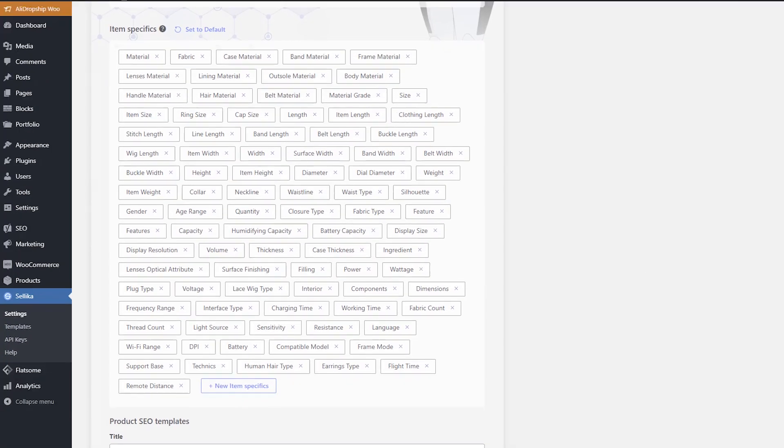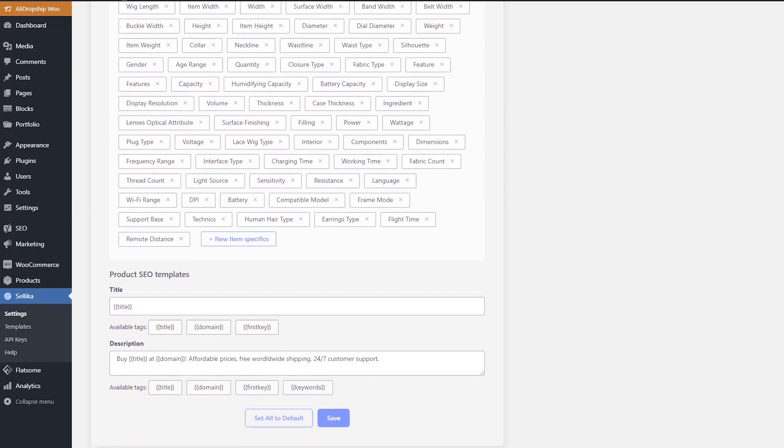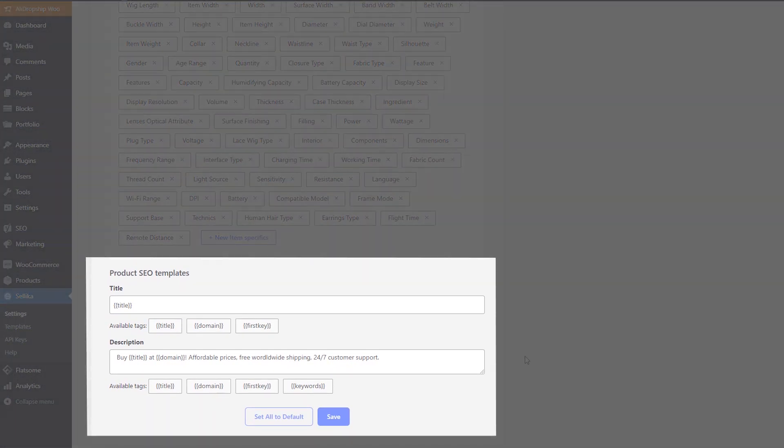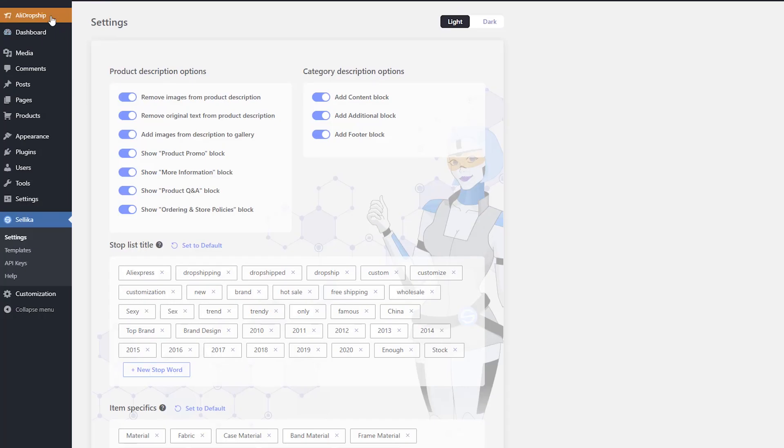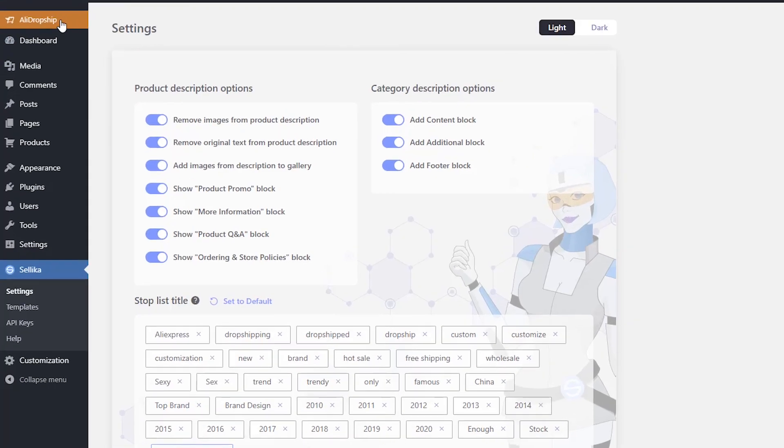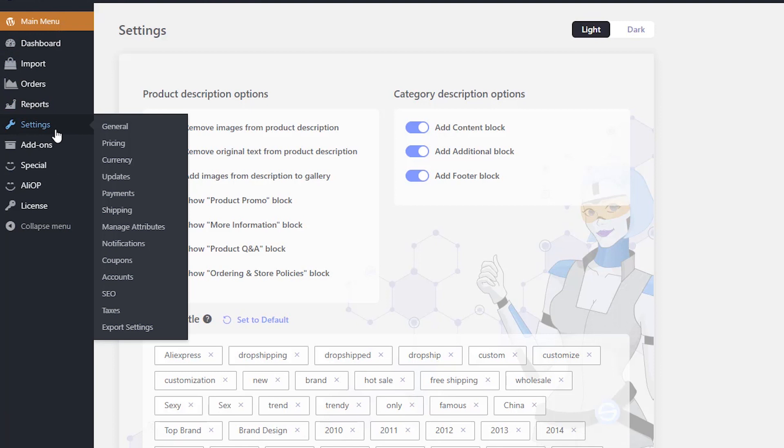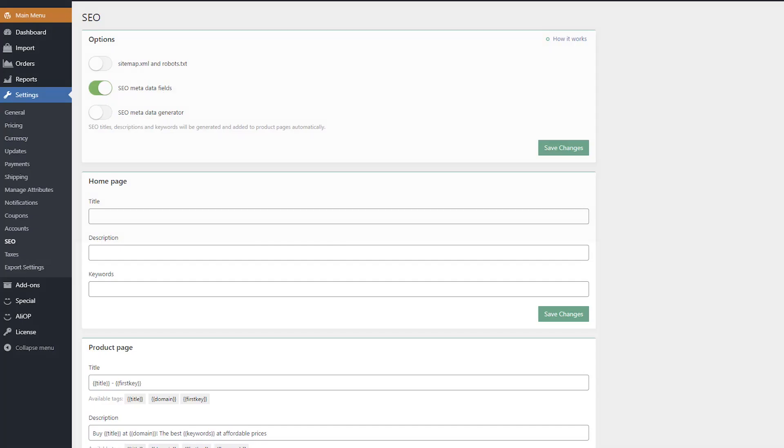On WooCommerce websites, Celica provides product SEO templates for titles and descriptions to be used by Yoast SEO. If you have WordPress with the AliDropship original plugin, you can set SEO templates in the AliDropship plugin.